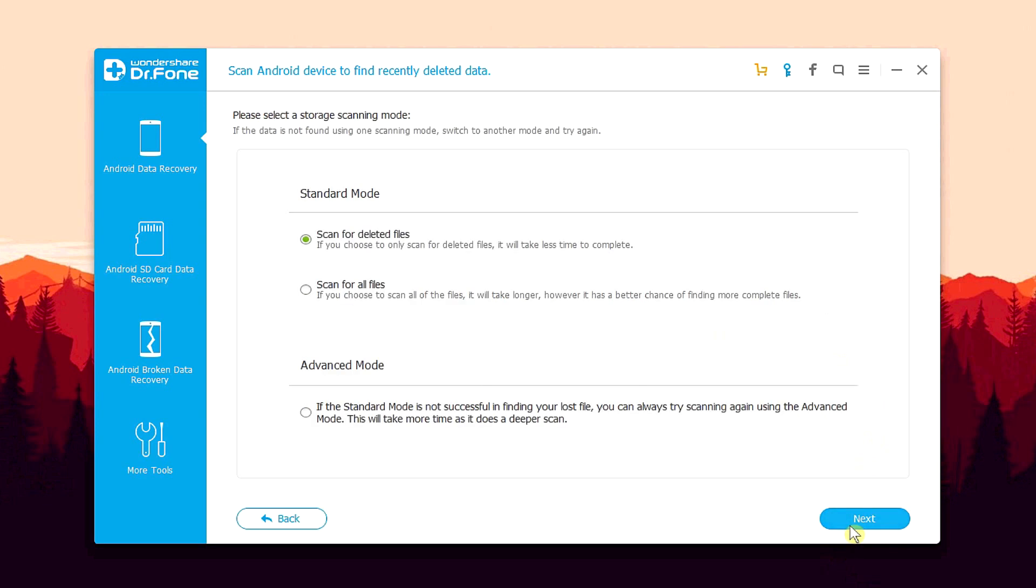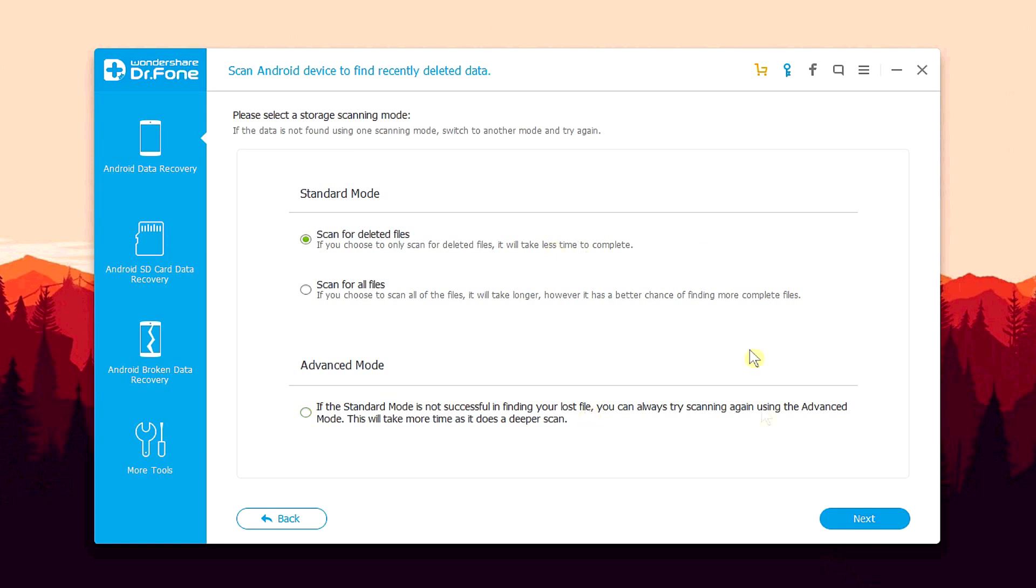Next up, you're gonna get two scanning options. You can either go with the standard mode or you can go with the advanced mode. Now folks, standard mode is what we're gonna be using for today's video because it's much faster. But if your file was not recovered by the standard mode, then go with the advanced mode. Now folks, I have been using Dr. Fone since 2 years and I never had the need to use the advanced mode. All I ever used was the standard mode. So leave it as it is and hit on the next button.